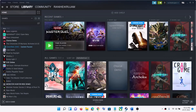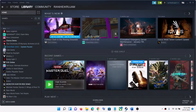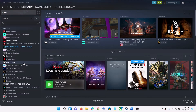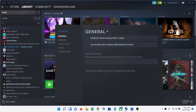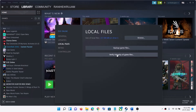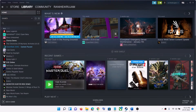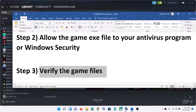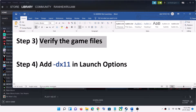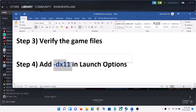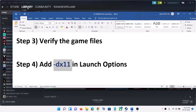The next step is to verify the game files. Go to Steam, then go to Library. Right-click on the WARNO game and select Properties. Go to the Local Files tab and then click on Verify Integrity of Game Files. After the verification, launch the game.